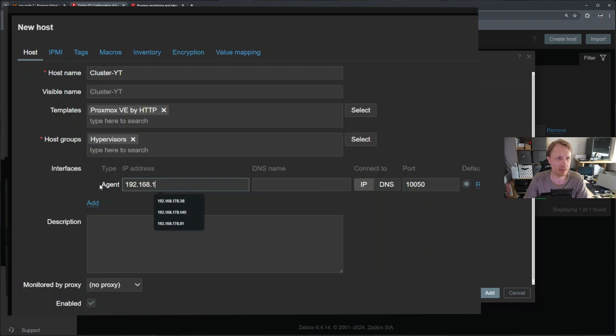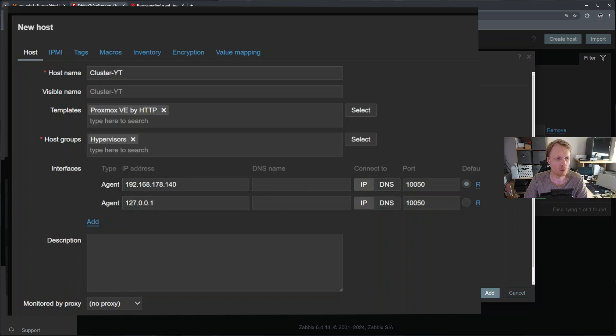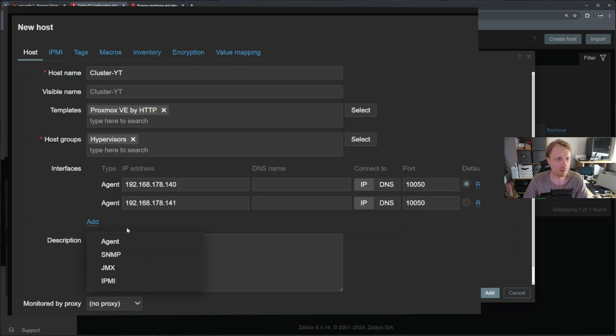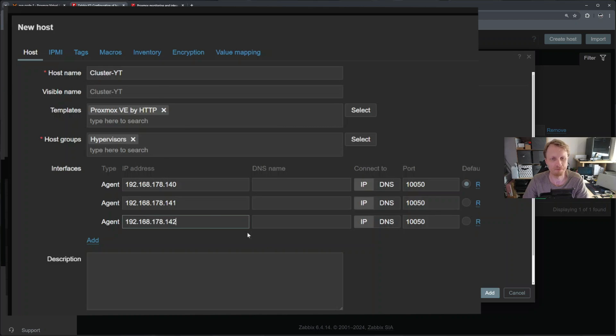And right now under interfaces, you need to add at least one IP address of one node of your Proxmox cluster. In my case is going to be 140. This is one node. If I go and add another one, it's going to be 192.168.178.141. And I believe the third node is 182.142. Like that.